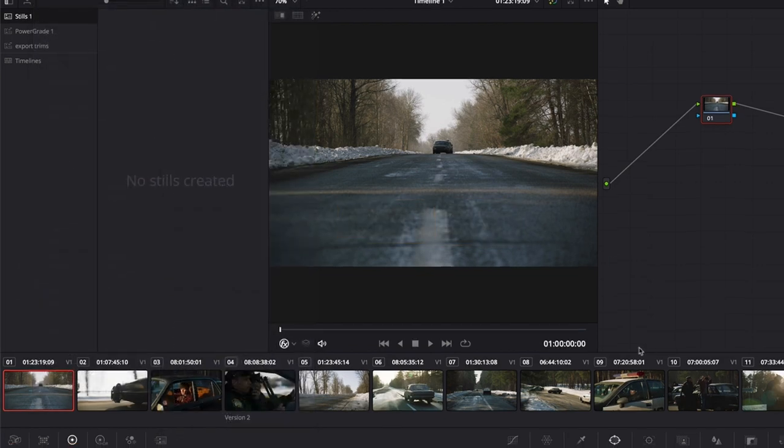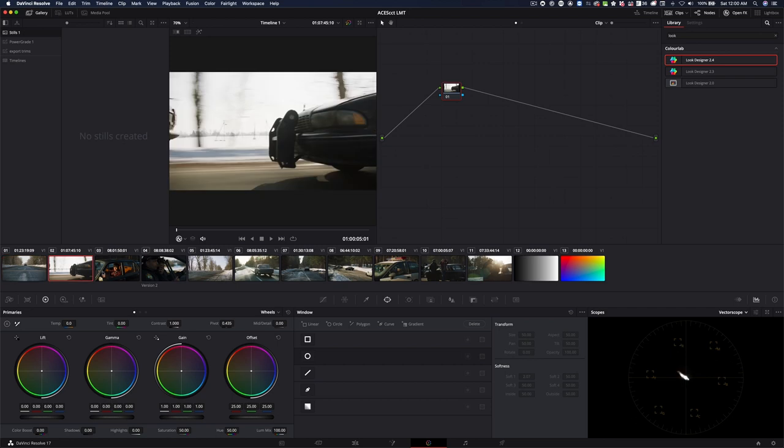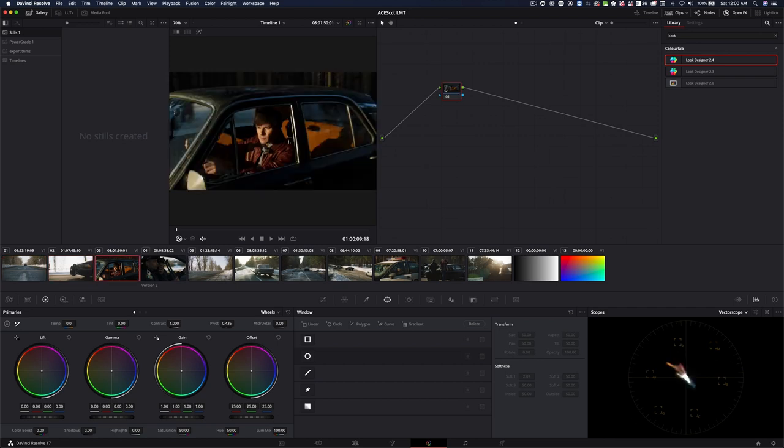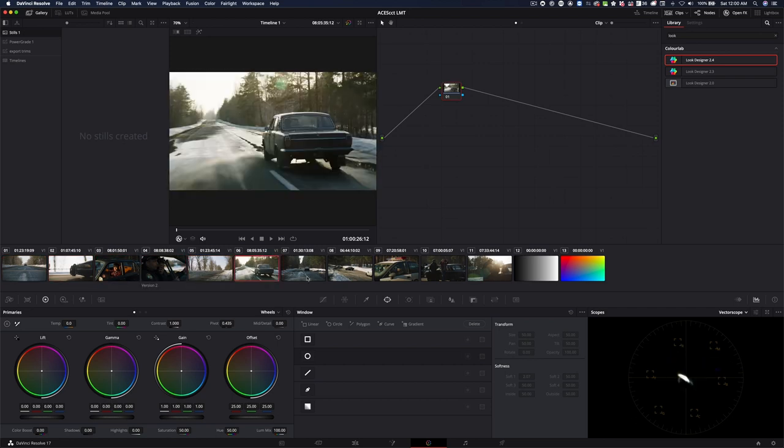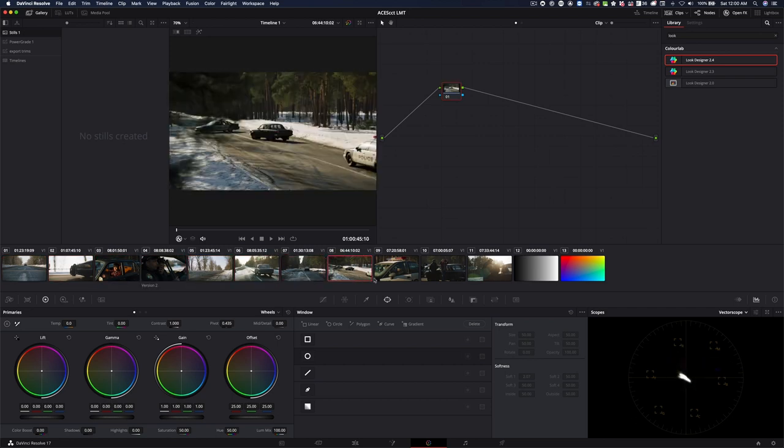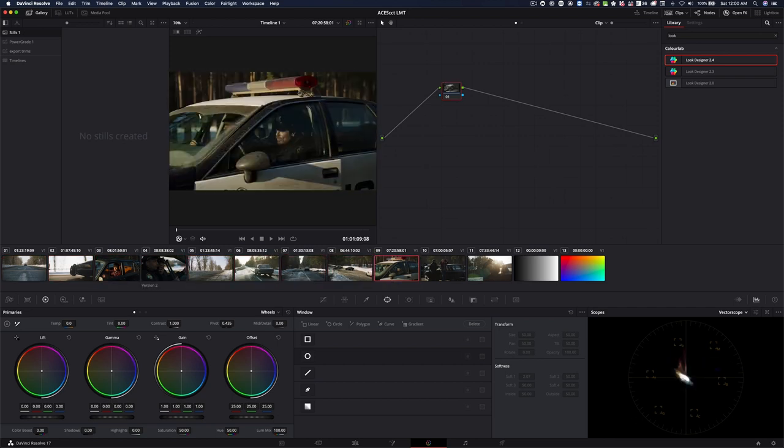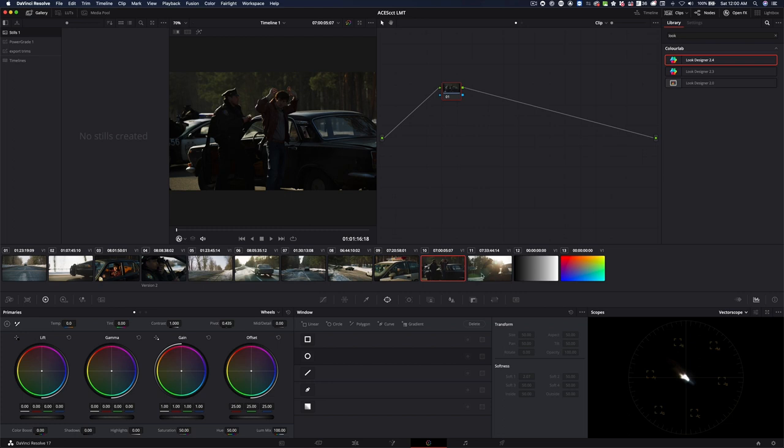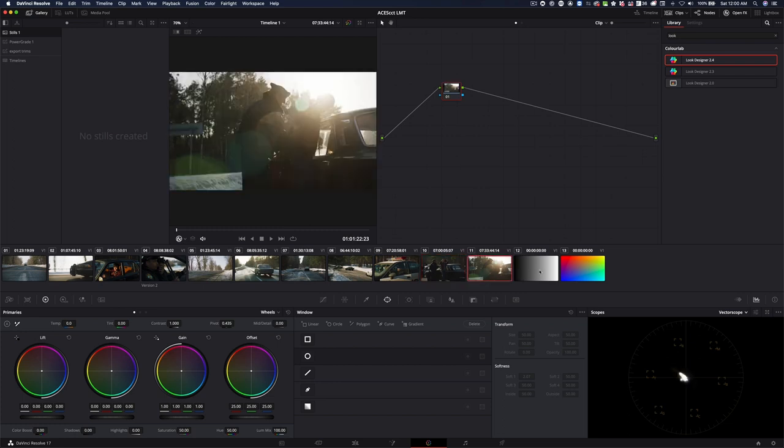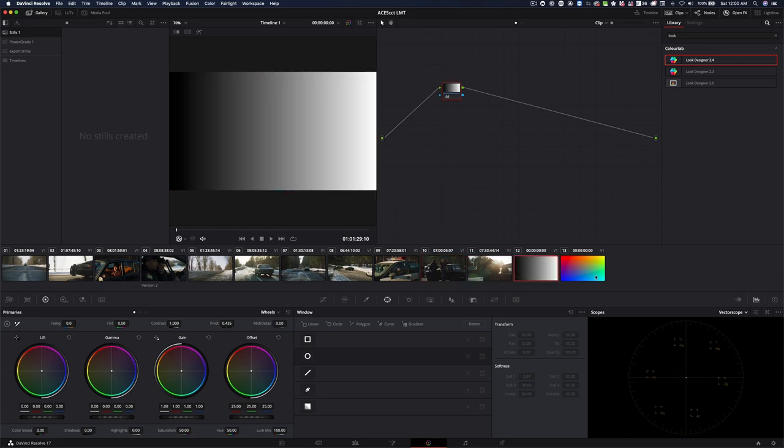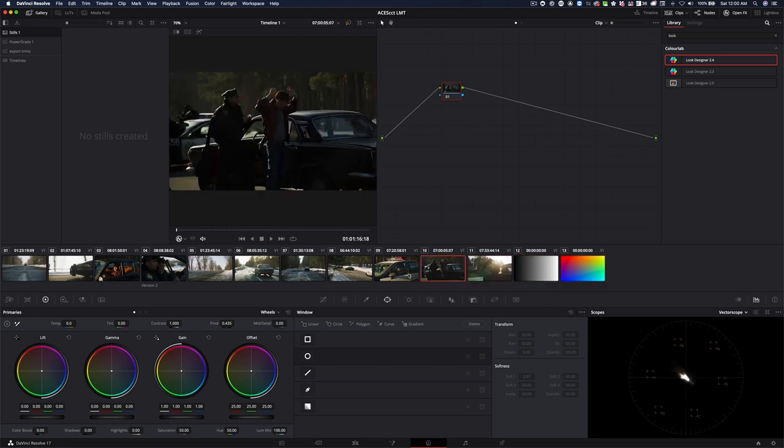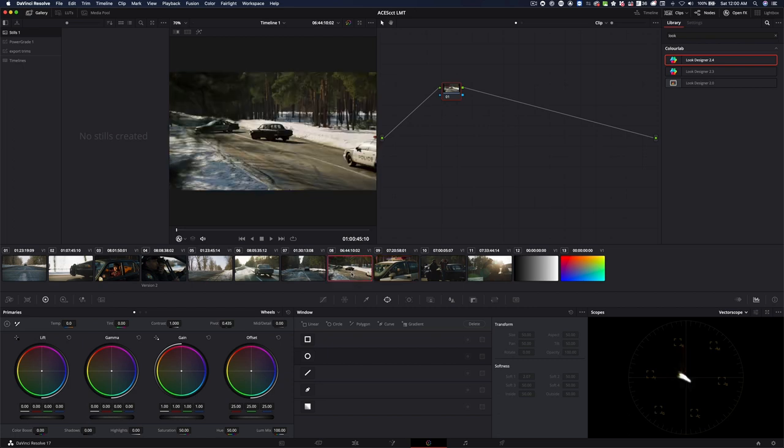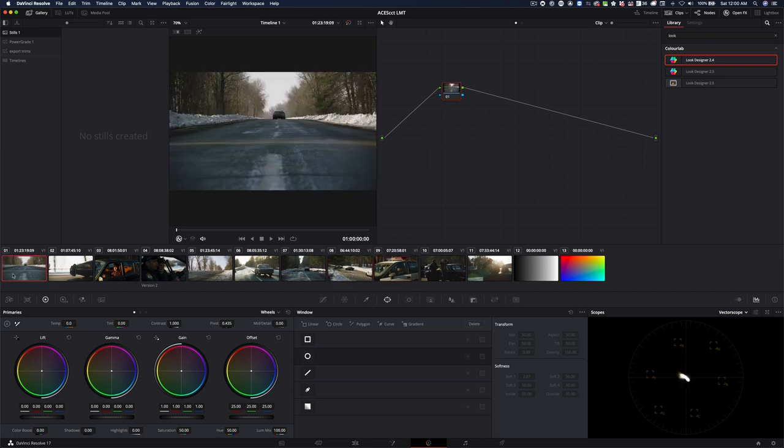Okay, so now I have straight away, out of the box, nice looking Alexa in ACES CCT. And here at the end, I just put a couple of test shots in order to see how everything is being processed. Okay, so let's start.